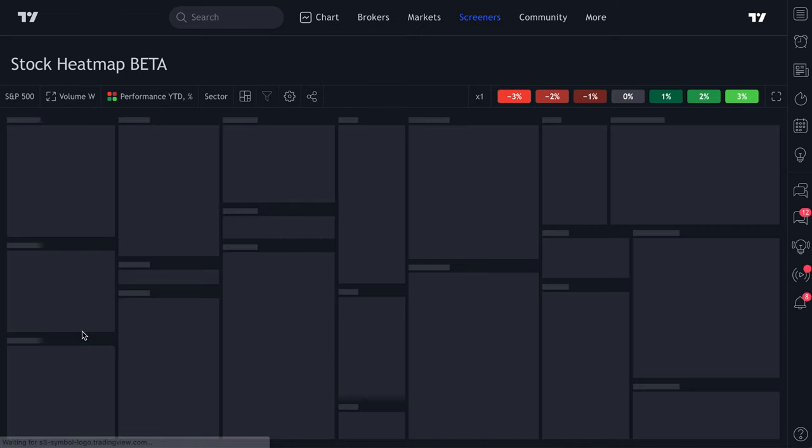We hope this video helps you get started with the heat map — it's right up here under Screeners: select stock heat map or crypto heat map. The crypto heat map works the same way as the stock market heat map. Everything we showed you — mono mode, filters to adjust by market cap, and so on — applies to the crypto heat map as well. If you're a crypto trader, you can use all of these tips and strategies there too.